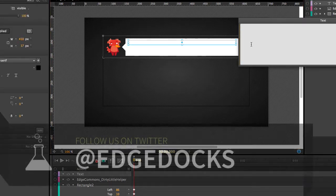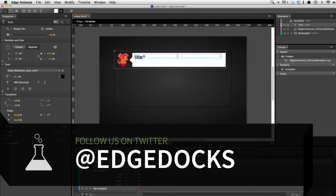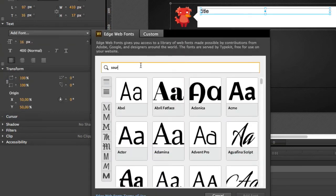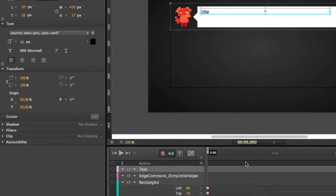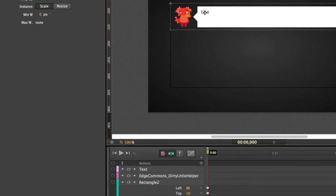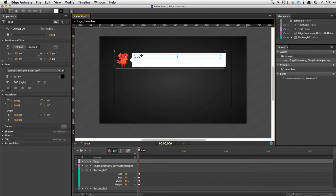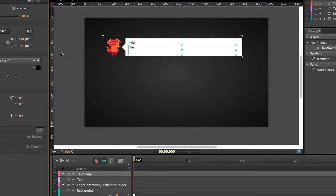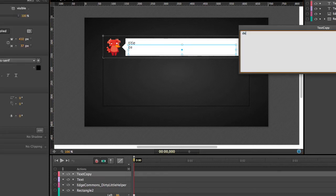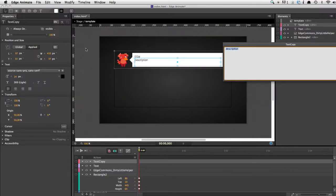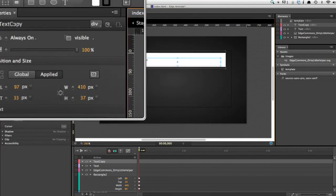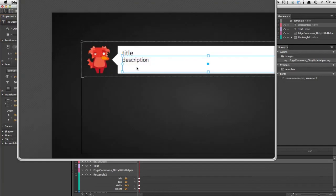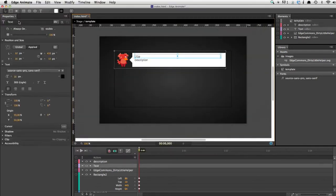Now we create the placeholders. The first placeholder is called 'title'. We adjust the size, load a custom font — for example, Source Sans Pro is a nice font, and we can set it to light. We duplicate this text field, move it down, set its size to 14 pixels, and change it to 'description'. We also need to name these elements so we can use them in a script: the second one is 'description' and the first one is 'title'.